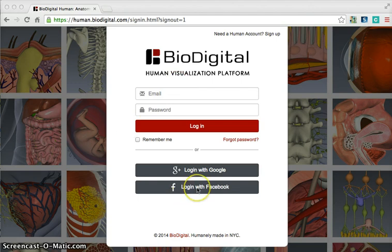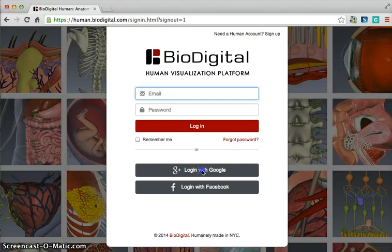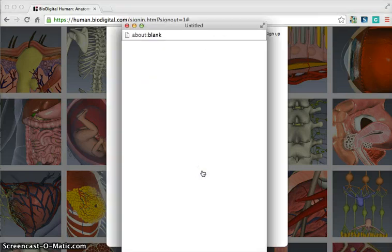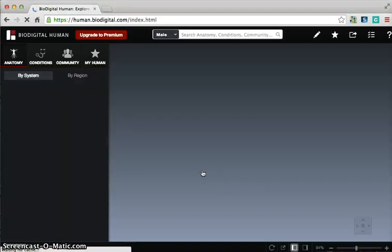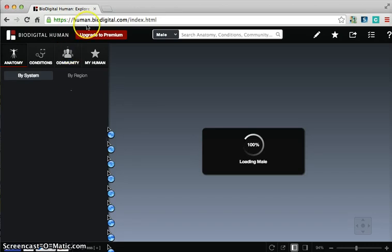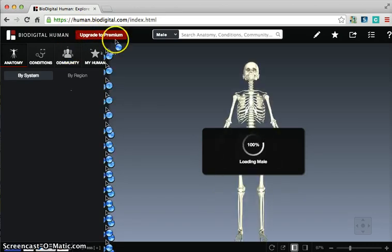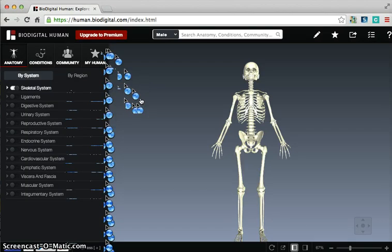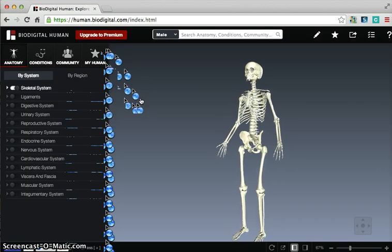I'm simply just going to create an account, which I already have one through Google, and it's going to sign me in. Once I get into this account — and there is a paid version, but everything I'm showing you is free. You can upgrade to a premium, but you're going to see that with the free version you get so many things to help your students interact with the human body.